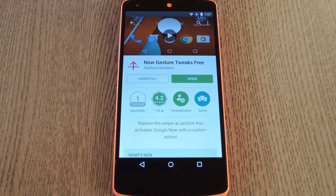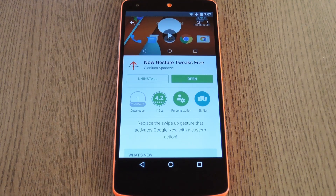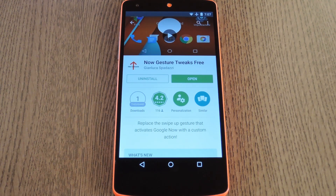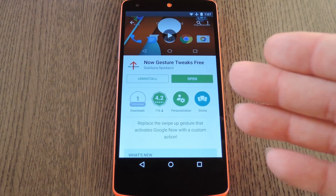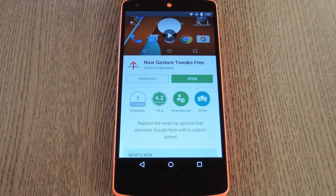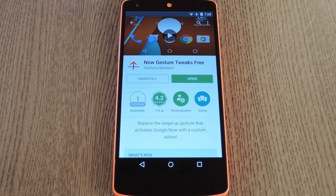Depending on if you have regular on-screen buttons or hardware/capacitive buttons, this gesture may be a little bit different. For most phones, you swipe up from the home button to launch Google Now. For modern Samsung phones and older Android devices, you long press the home button to trigger the same thing.